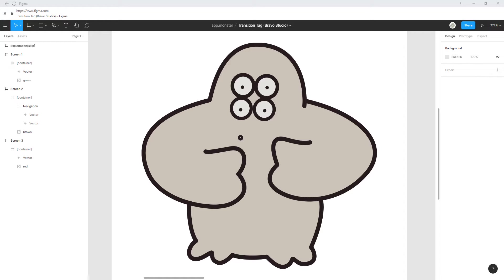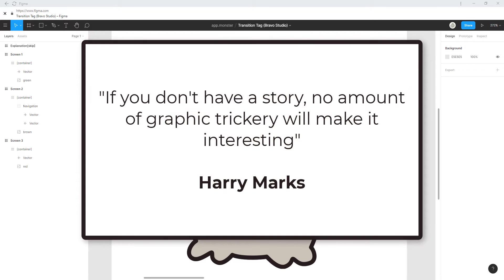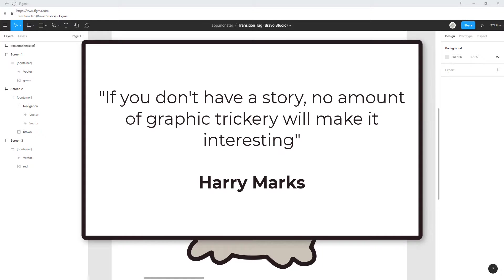But keep in mind that movement is not everything. A great quote by Harry Marks says, if you don't have a story, no amount of graphic trickery will make it interesting. Meaning that if your app is trash, no transition or animation could make it more appealing.